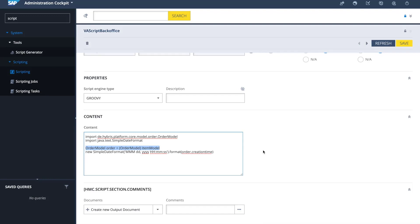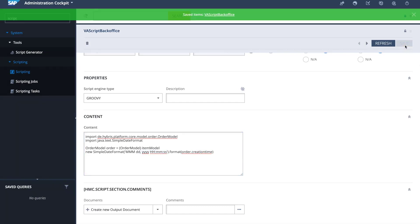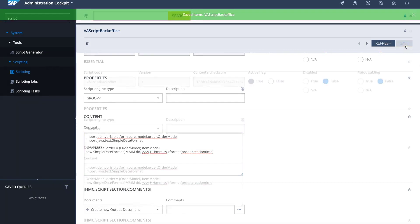So the item model of the integration object item is going to be passed to this script. We are able to access all the attributes for this specific item, which in this case is an order. We can access its creation time and change the format. I'm going to click on save, and we're done with our script.